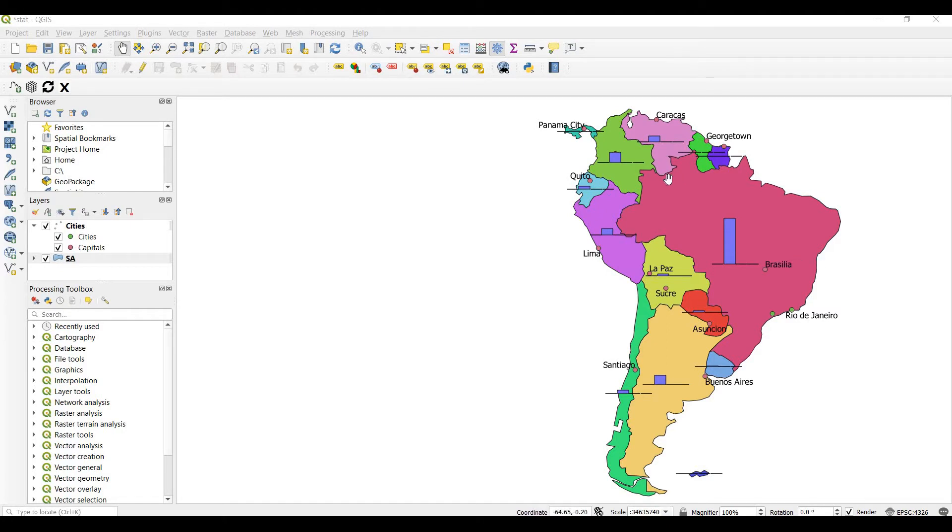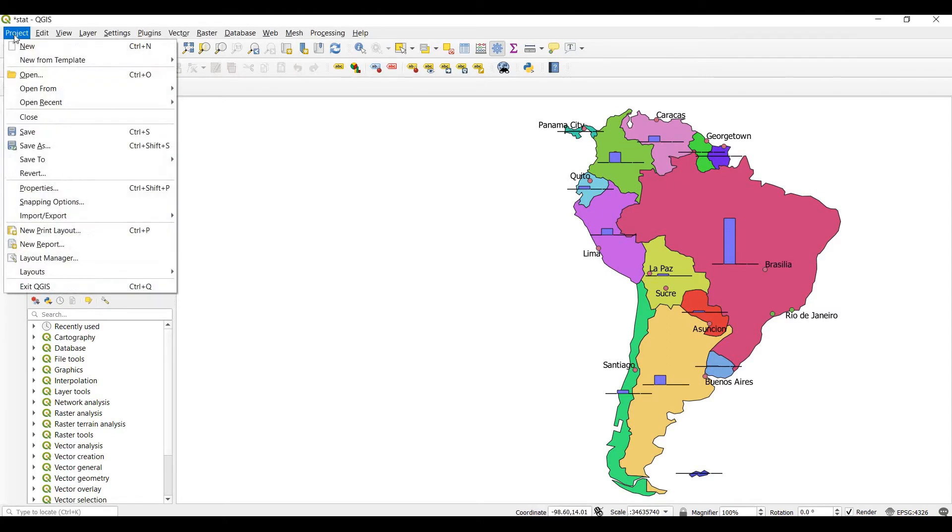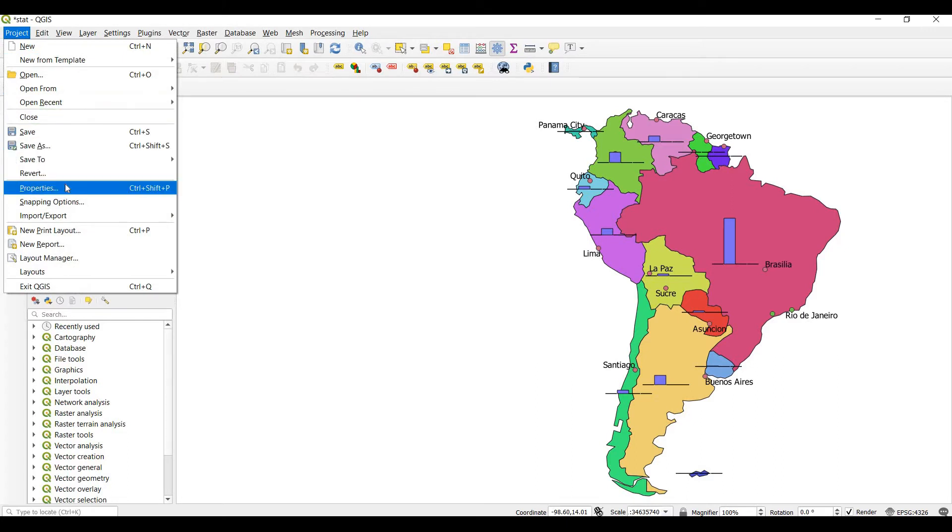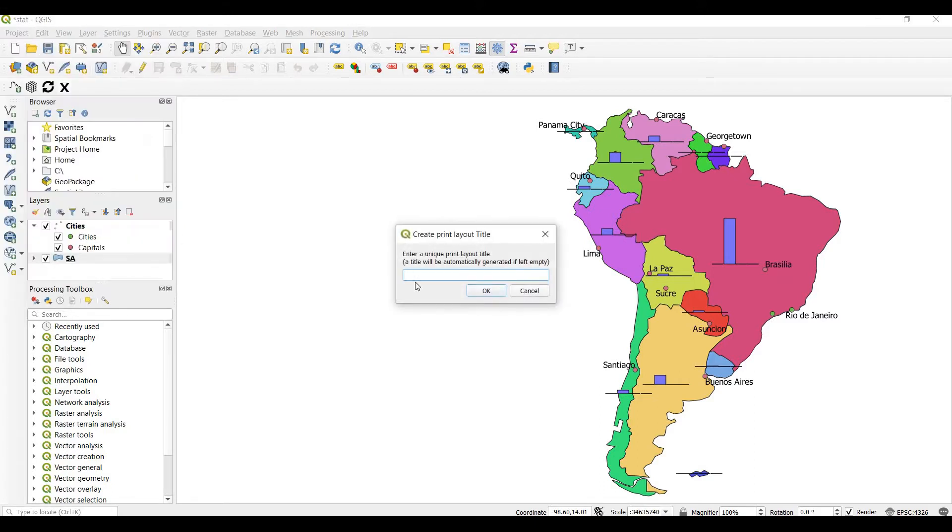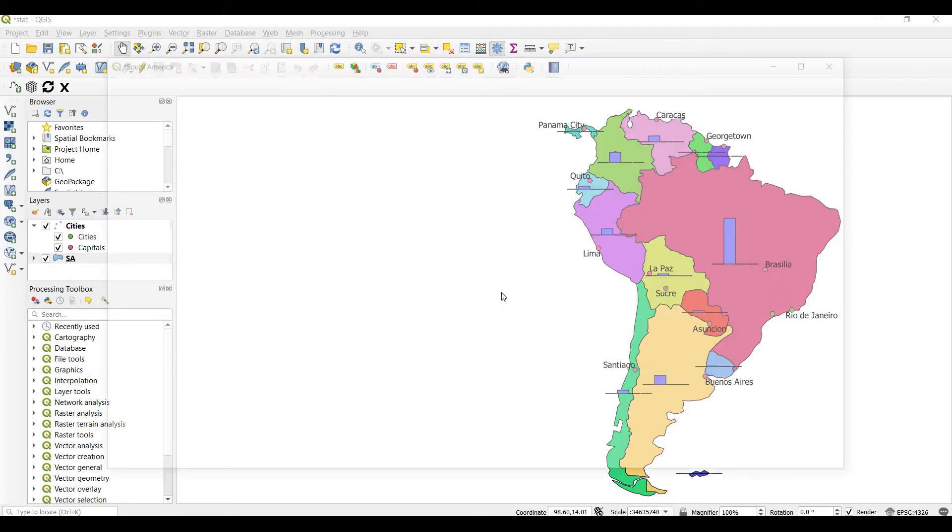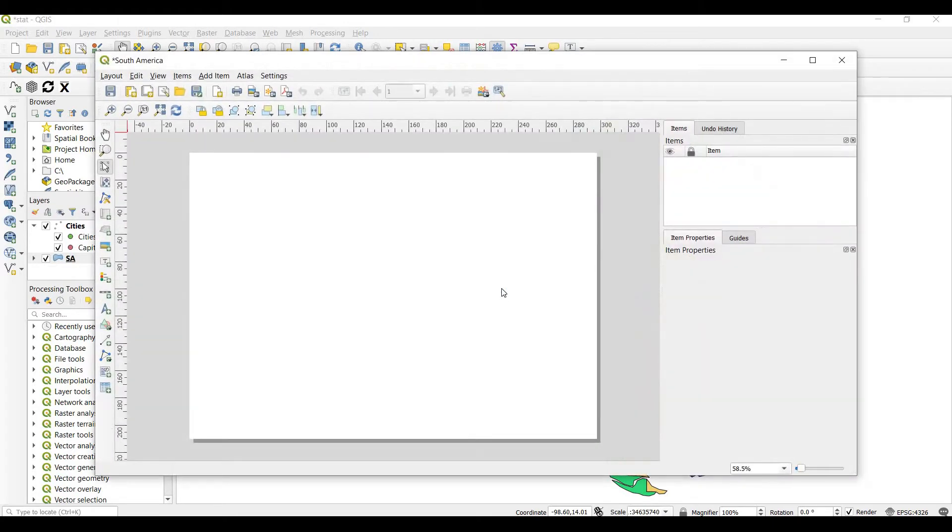First of all we need some details. For example, you will choose a new print layout, for example CTRL-P, and make a name, for example, South America.